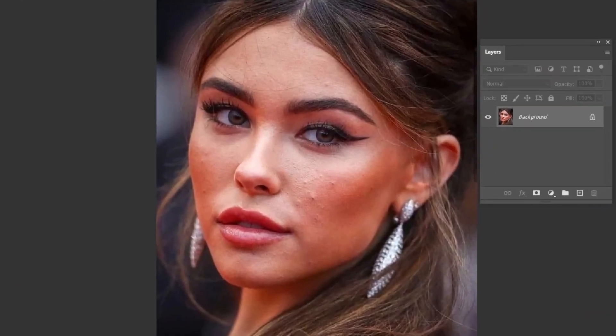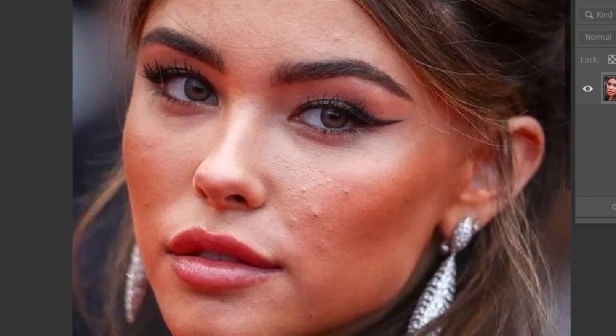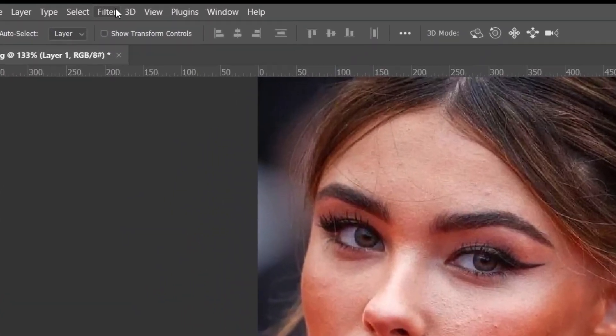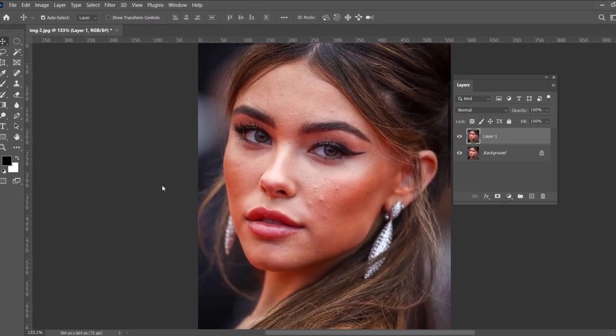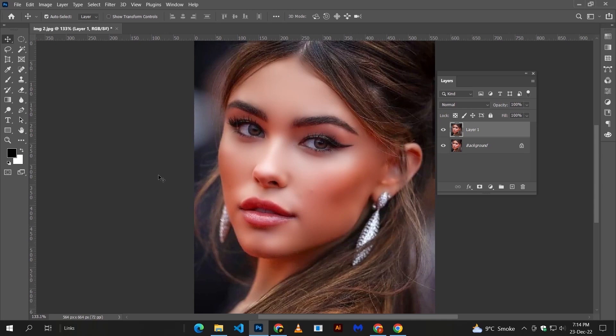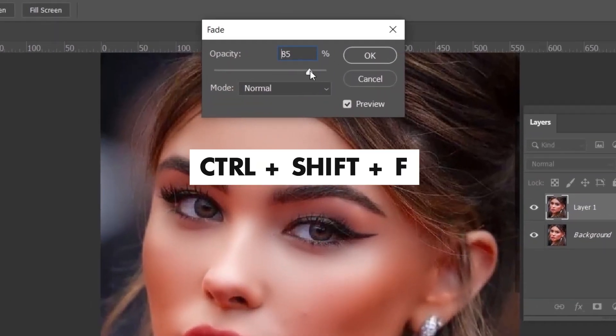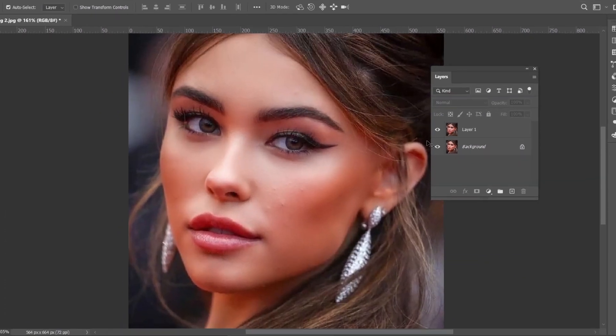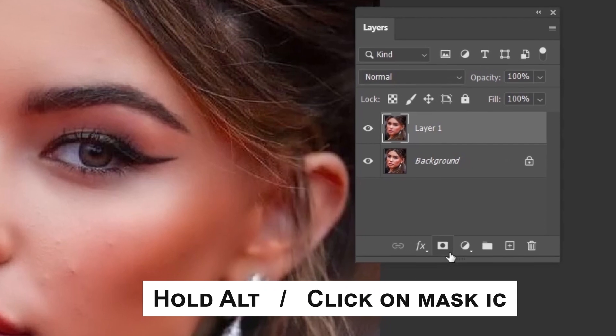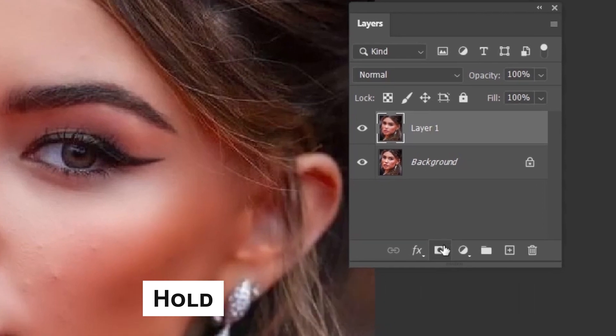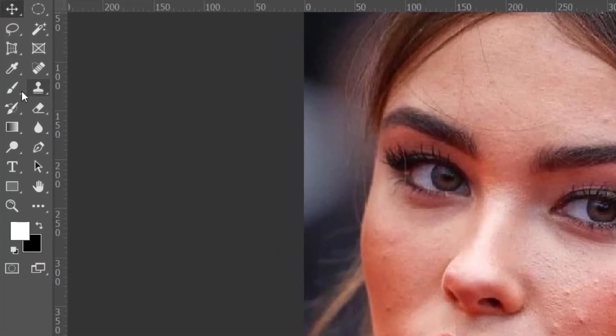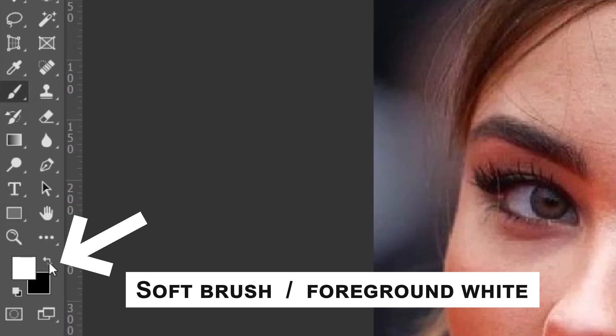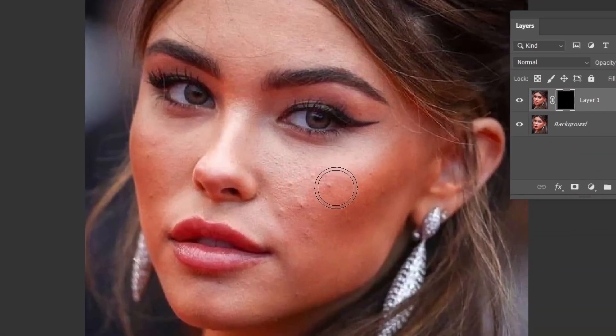To better show you my fastest way, I am changing the image for now. Duplicate your image and apply skin finer without noticing the values. Now press Ctrl Shift plus F to adjust its amount according to your taste. Now by holding the Alt key, click on the mask button. Take the soft brush and make sure that the foreground color is white. And paint over the irregular parts.